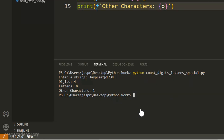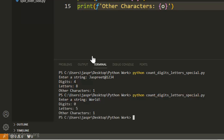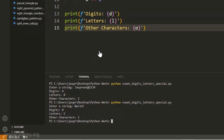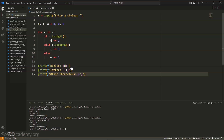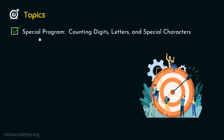Let's execute this command once again. This time, let's enter 'world!' — then hit enter. We are getting zero digits, because this string has no digits. We are getting five letters, because 'world' has five letters. And we are getting one special character for the exclamation mark. We have verified the results and the code is working correctly. This means we are done with this topic — special program counting digits, letters and special characters.